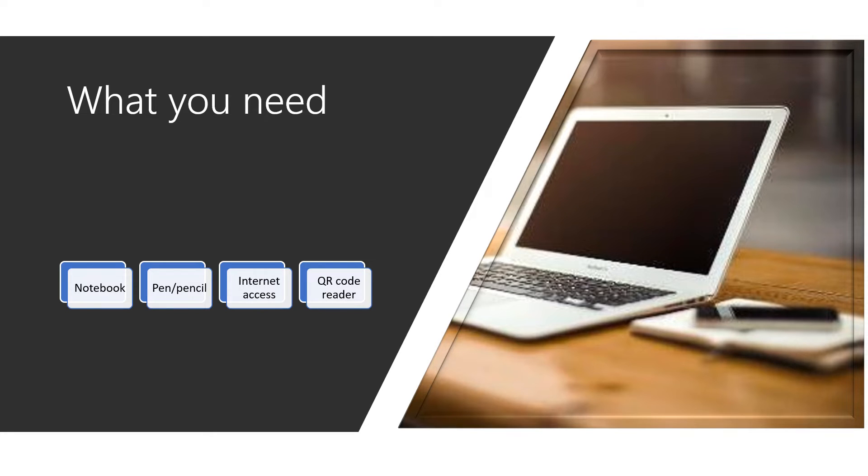Before we start, please prepare a notebook, a pen or pencil, internet access and a QR code reader.